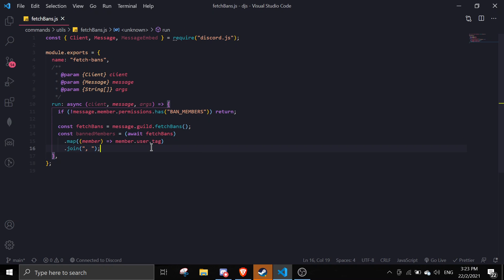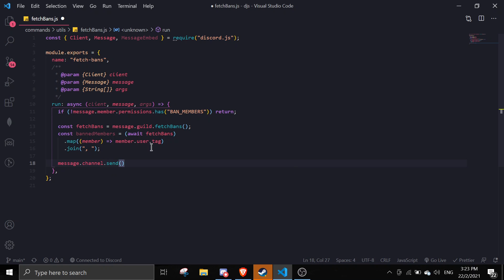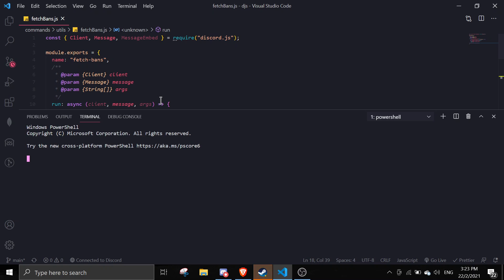We can put this in an embed or wherever we want. I'll just do message.channel.send and send it normally — just passing in banMembers. Let me save this and run the file.